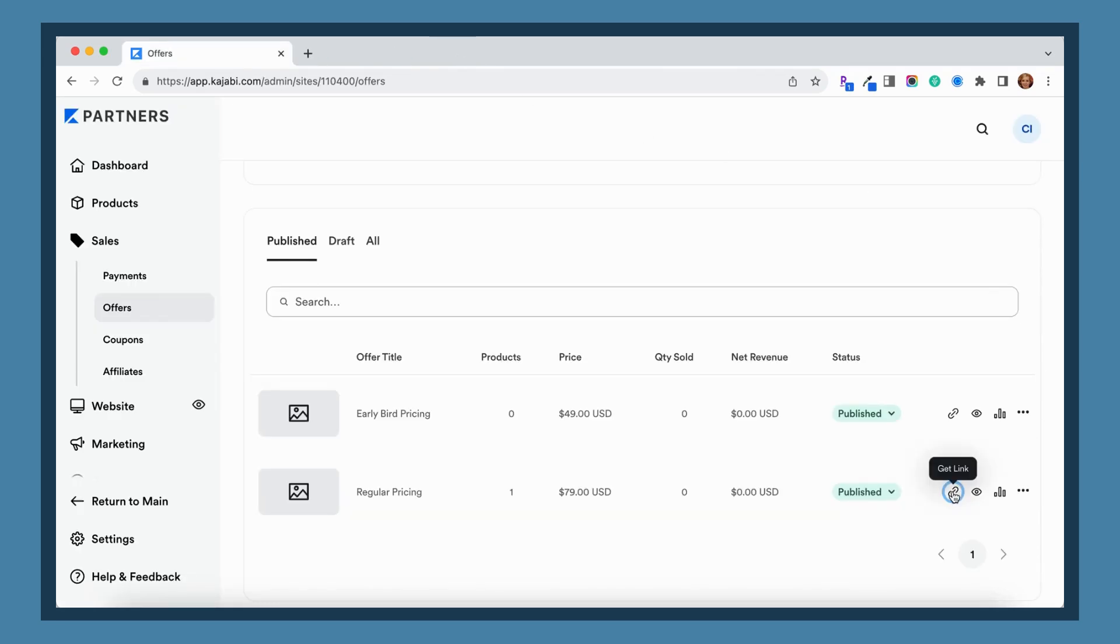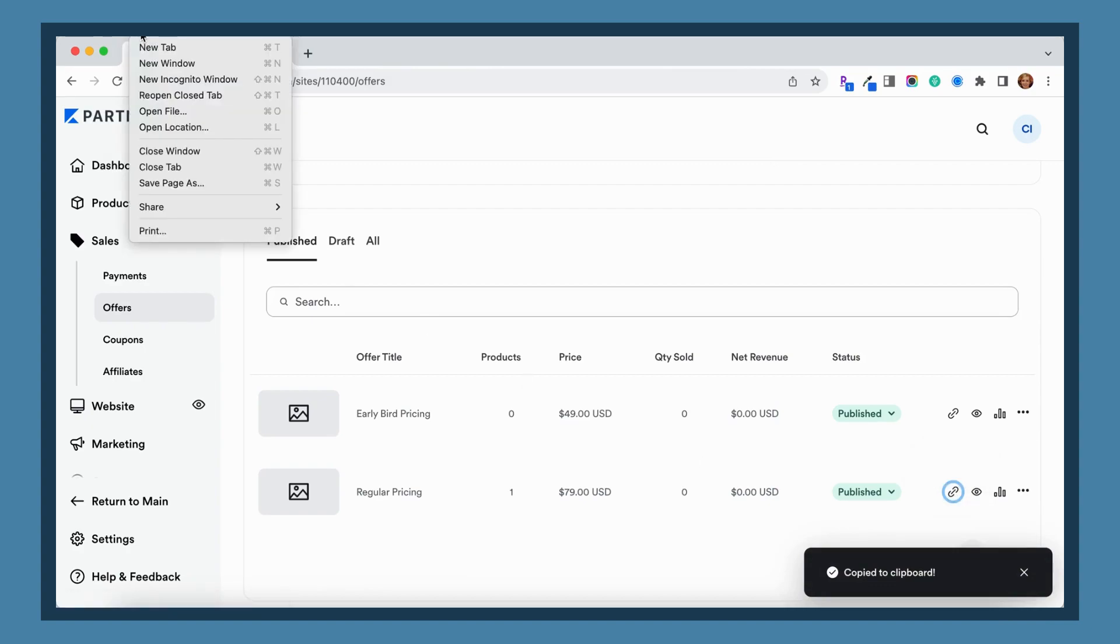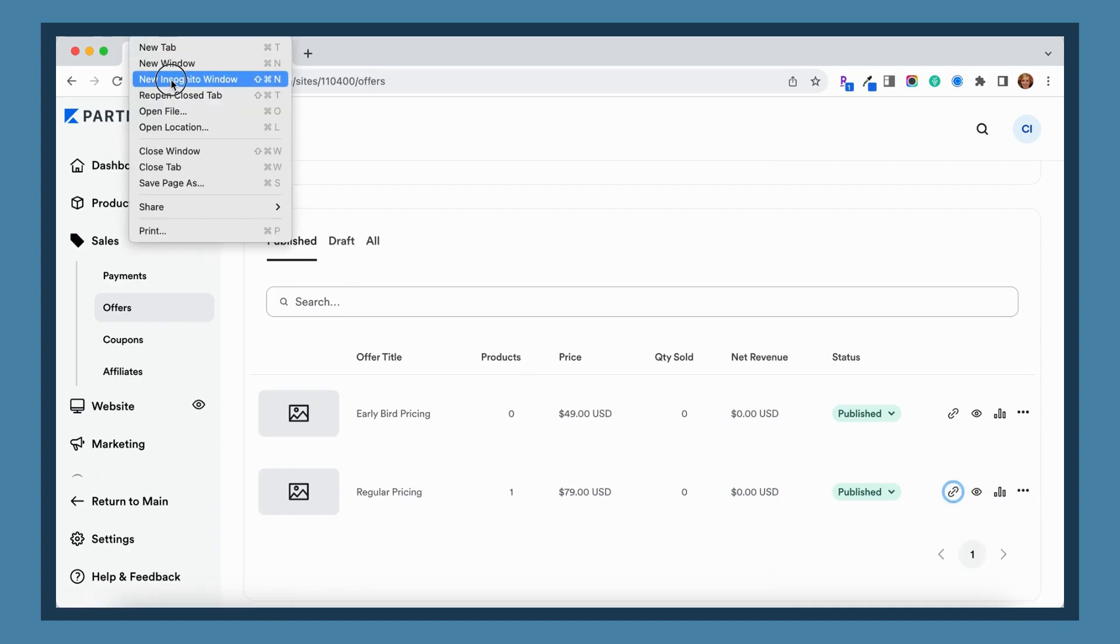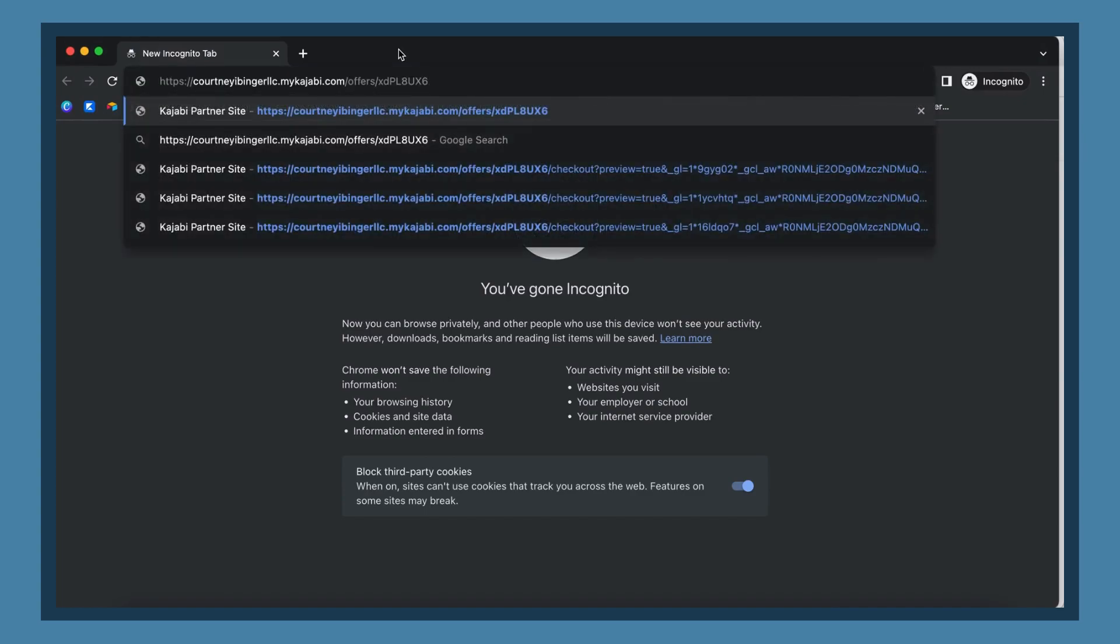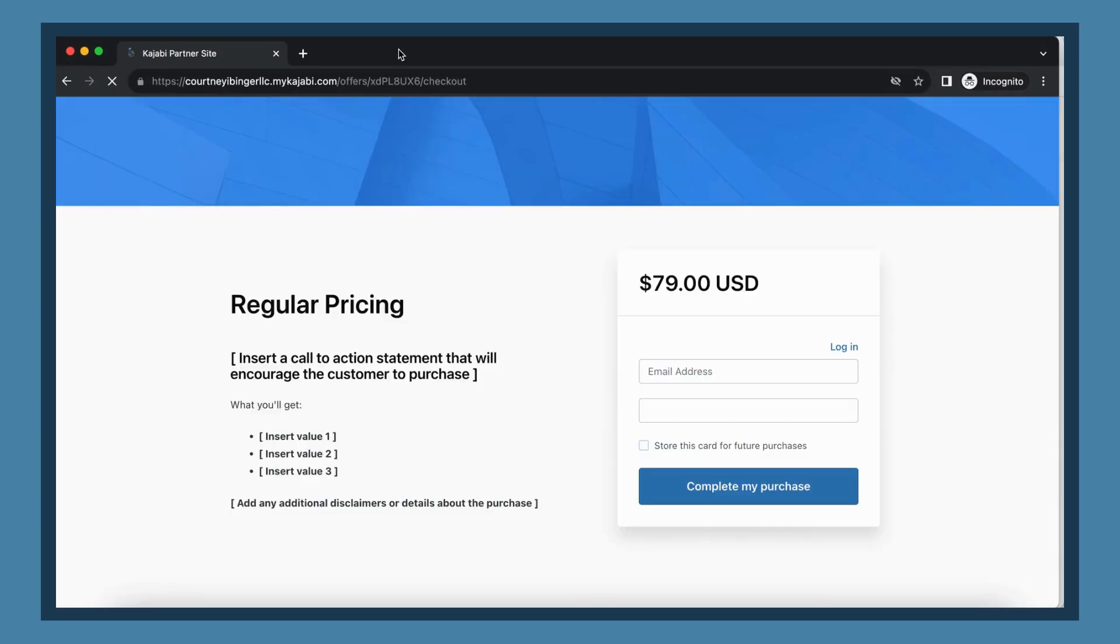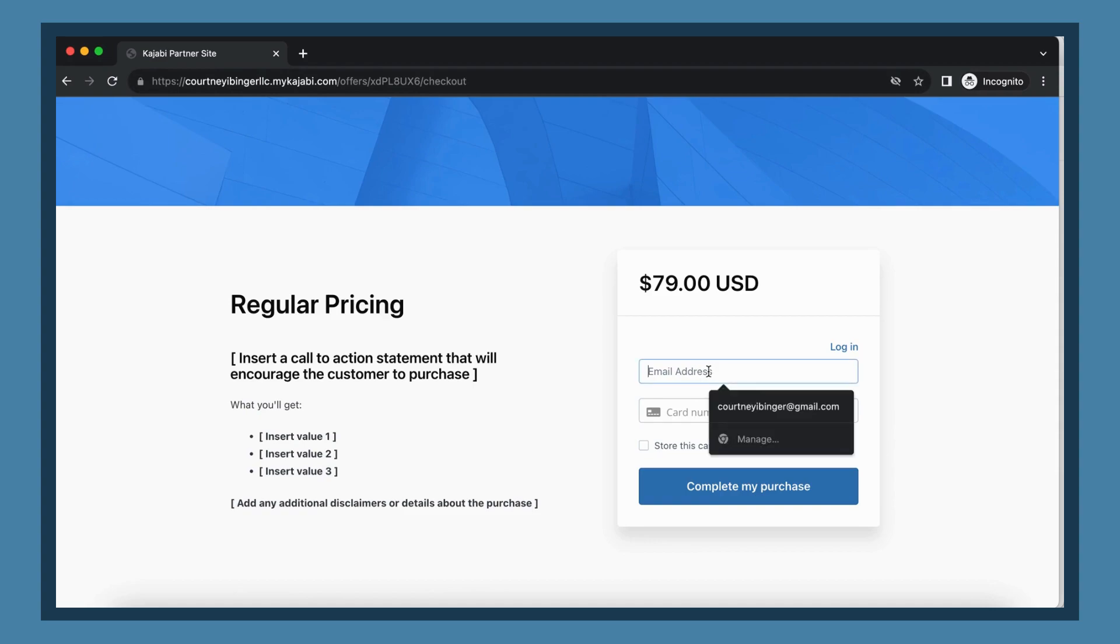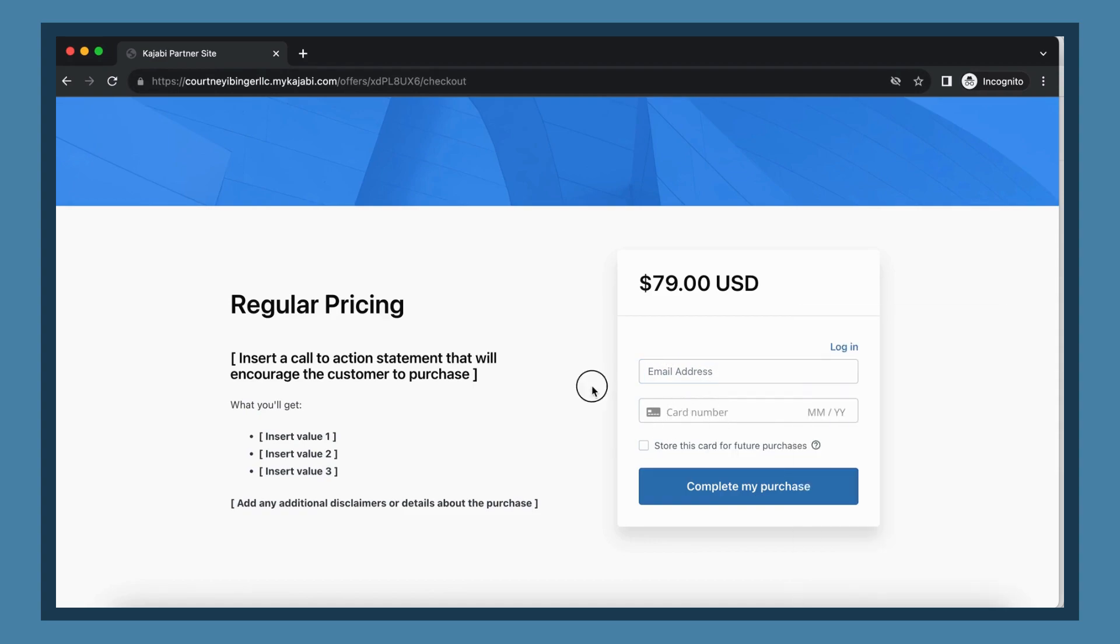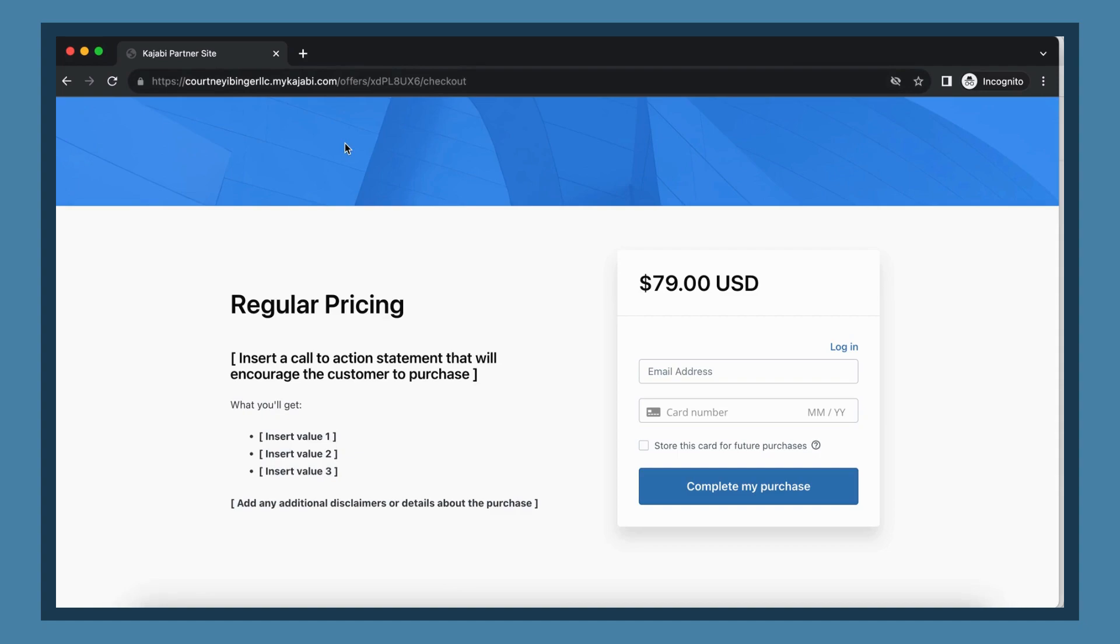Instead, you're going to grab that link again, but this time you're going to go to an incognito window. This incognito window is going to make it so that it's not recognizing that you're an administrator of your Kajabi account. So this time you're going to add in your information again and click complete purchase, and it will actually make the purchase this time instead of getting that error message. So make sure to use that link, not the preview link, but the actual link and do it in an incognito window, and then you'll have no problems testing this out.